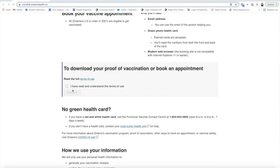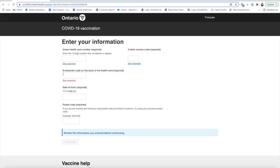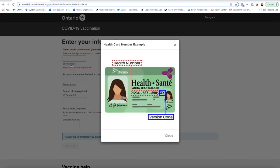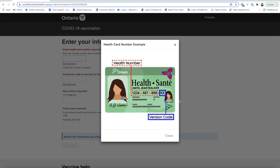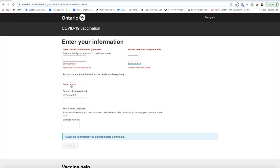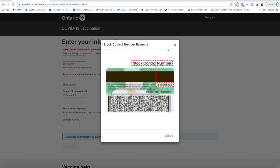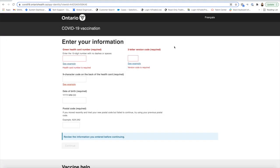Where you need to get that information, just click here and continue. This is going to ask you details from your card, and these are where you can find the details. It tells you very easily where you need to get your health card number, what is the health card number, what's the version code, and the six-digit number where it is available. You have all the information here, so it should be very easy to fill in.